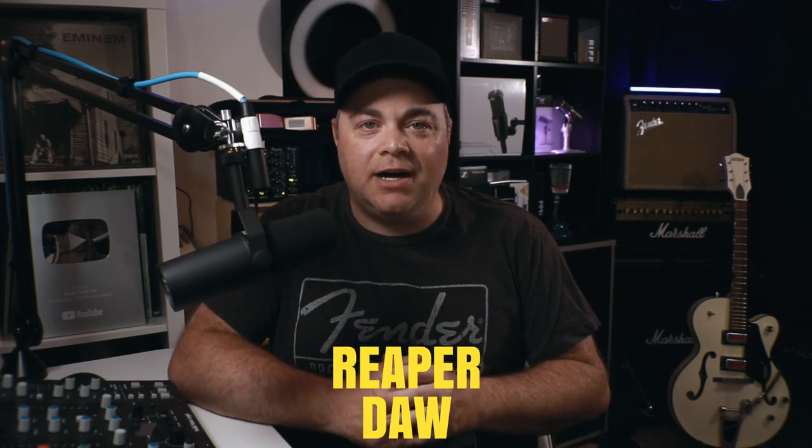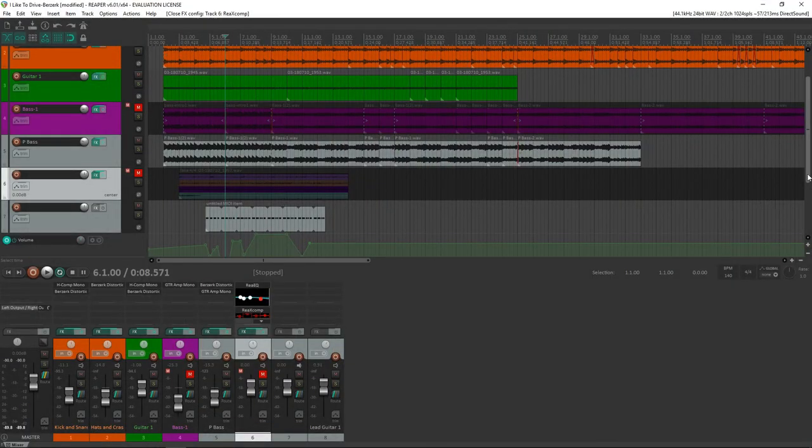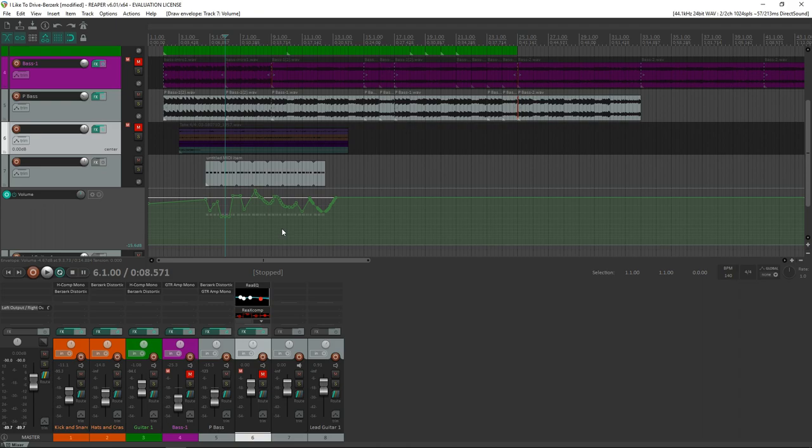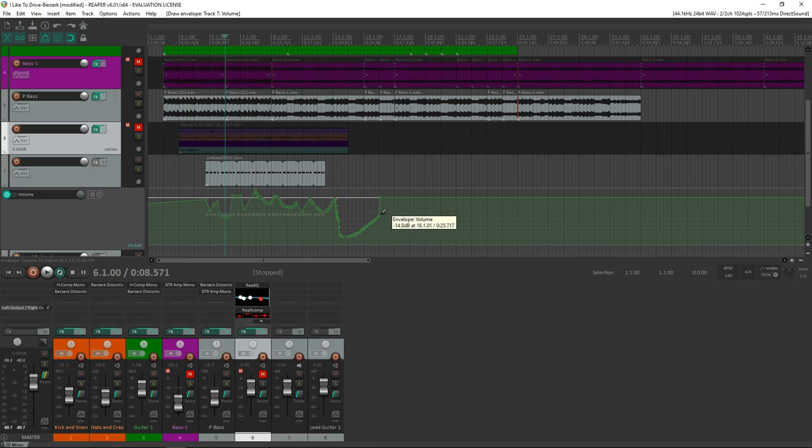Now another one that Cakewalk by BandLab users might feel right at home with is the Reaper DAW. However, this one technically isn't free, which is why it's a bonus. You can download the demo for this and you can evaluate it completely unlocked for 60 days.